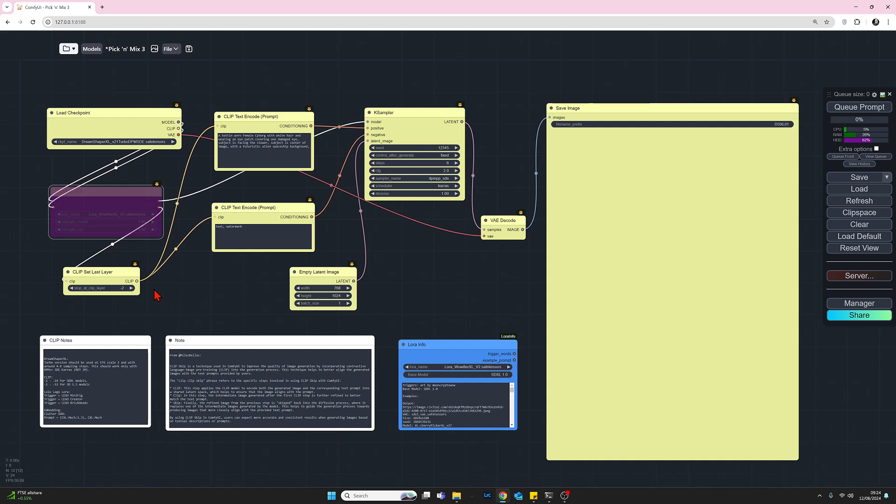So with just the positive prompt only, let's queue prompt and see what our start picture looks like. So queue prompt.